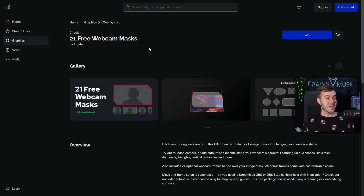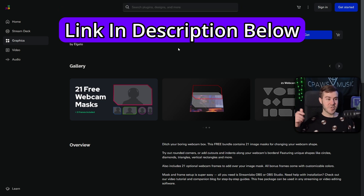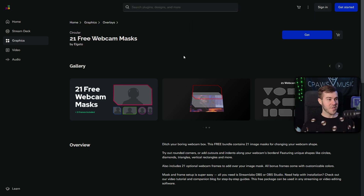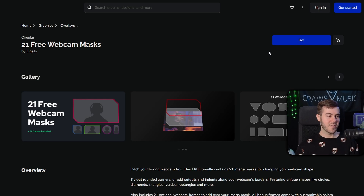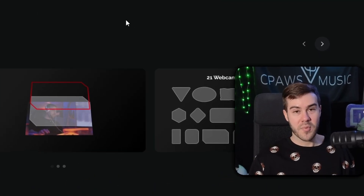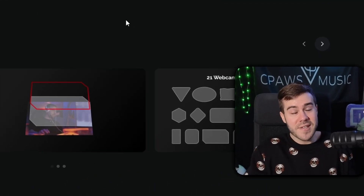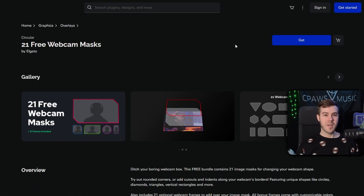We gotta get ourselves some free webcam masks, which are hosted over on Elgato's website — I'll leave that linked in the description. These are completely free and give you 21 different fun shapes. You gotta click on Get, and they'll make you create an account, which I know is an annoying process, but it's free.